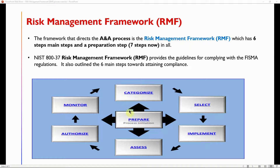The Categorization step deals with understanding what a system is before implementing any security controls or safeguards. The sensitivity of a system is determined by the type of data being stored or processed on it. You need to understand whether the system will be a low, moderate, or high impact system — and you determine that by the type of data the system will be processing. That is the primary focus of the Categorization step.